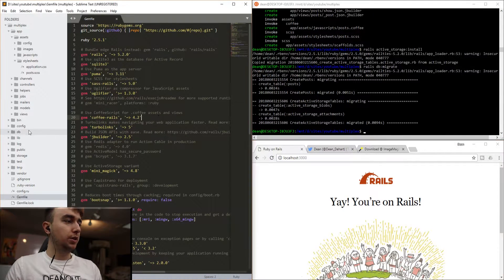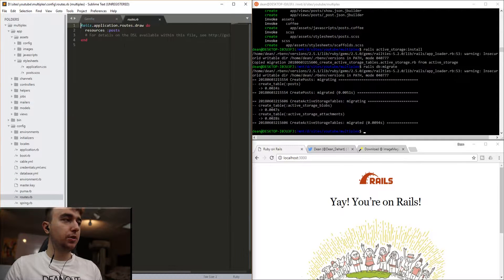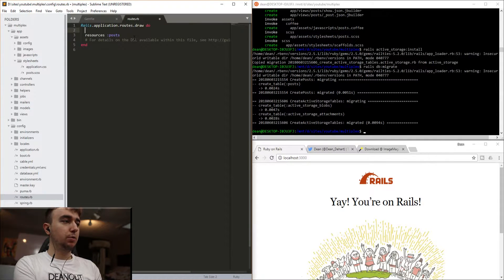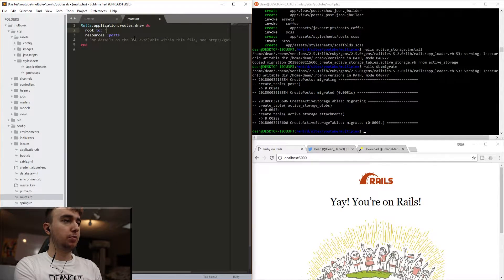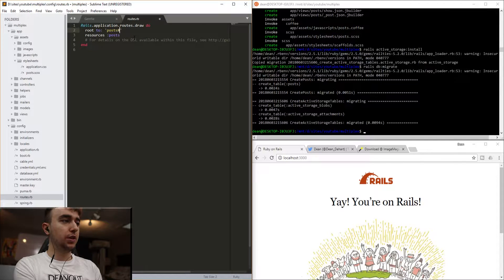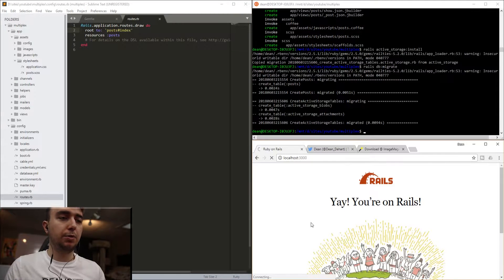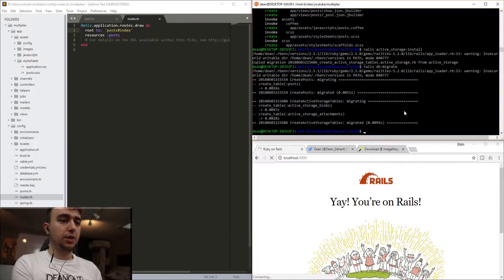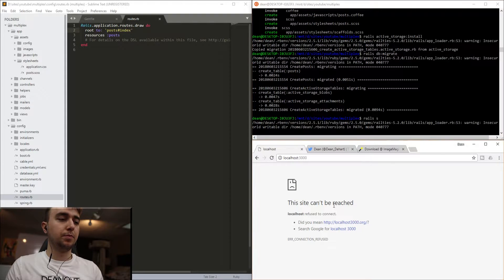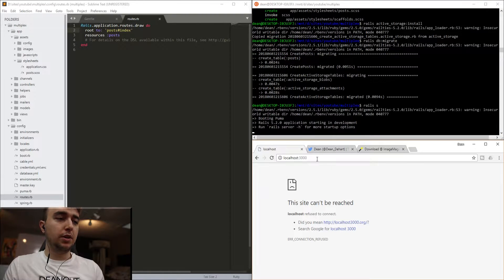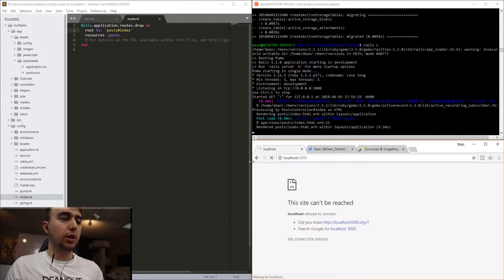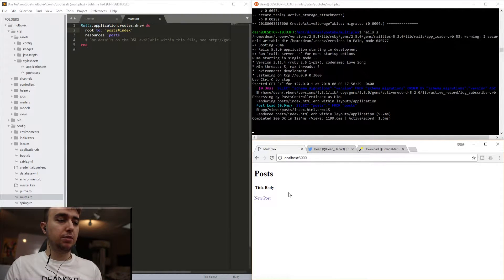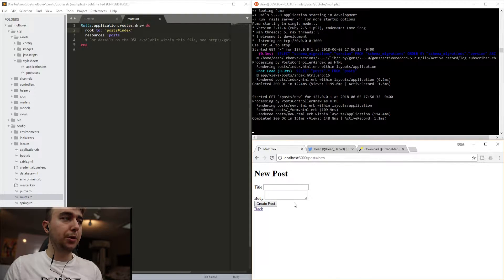At this point, we can come to our config and our routes folder, and we'll just say root to posts index. And now if we refresh and start the server, if we refresh, we'll be taken to our index page of our post model where we can create a new post.